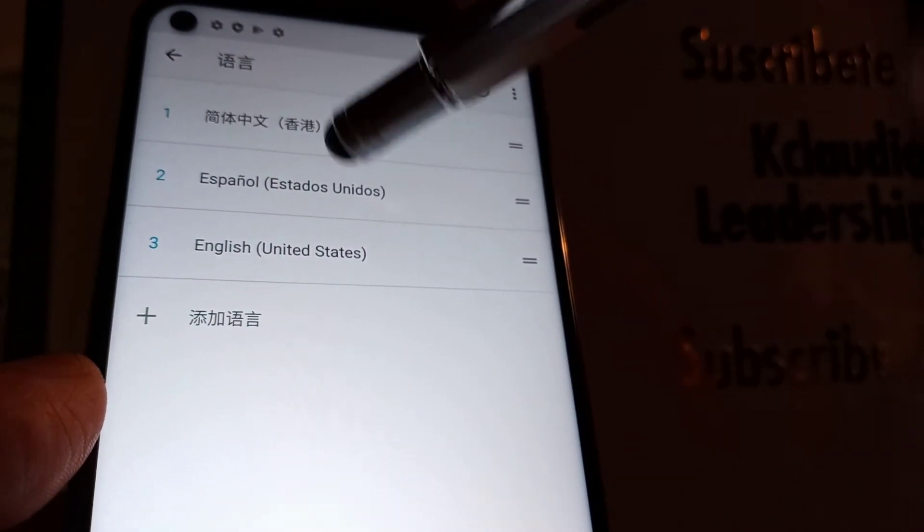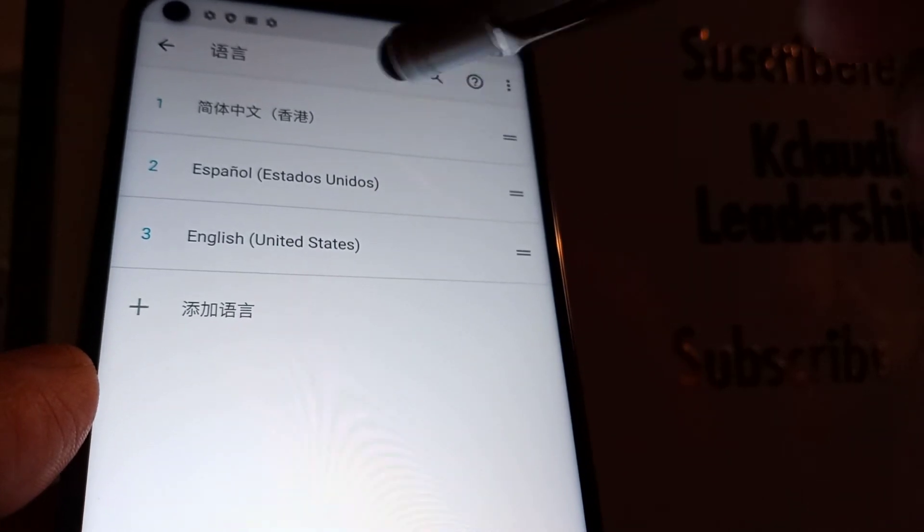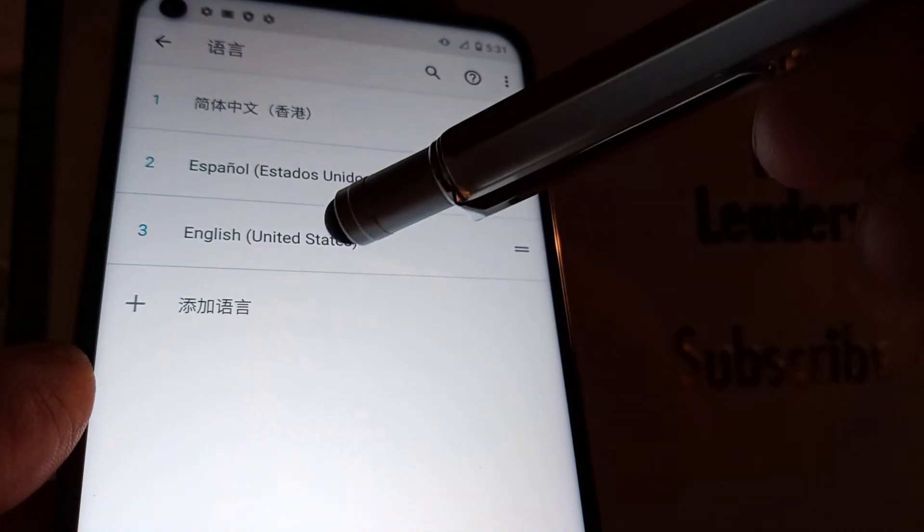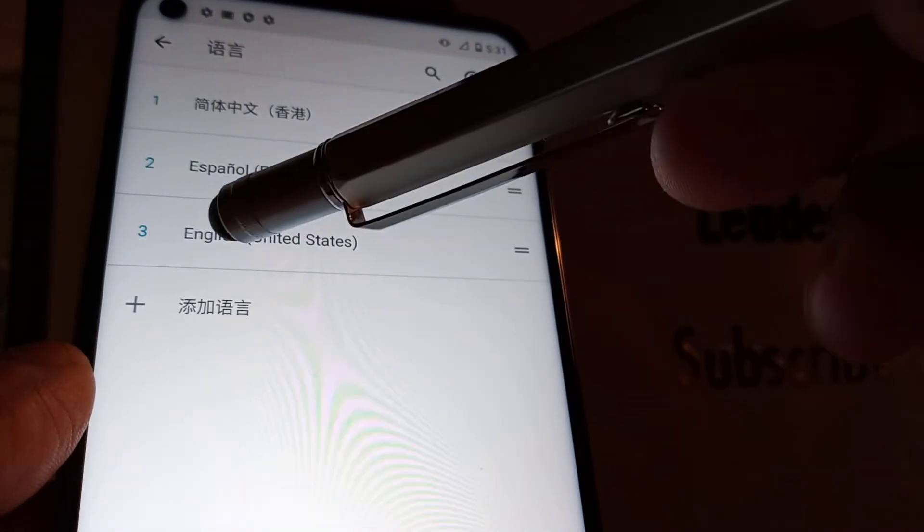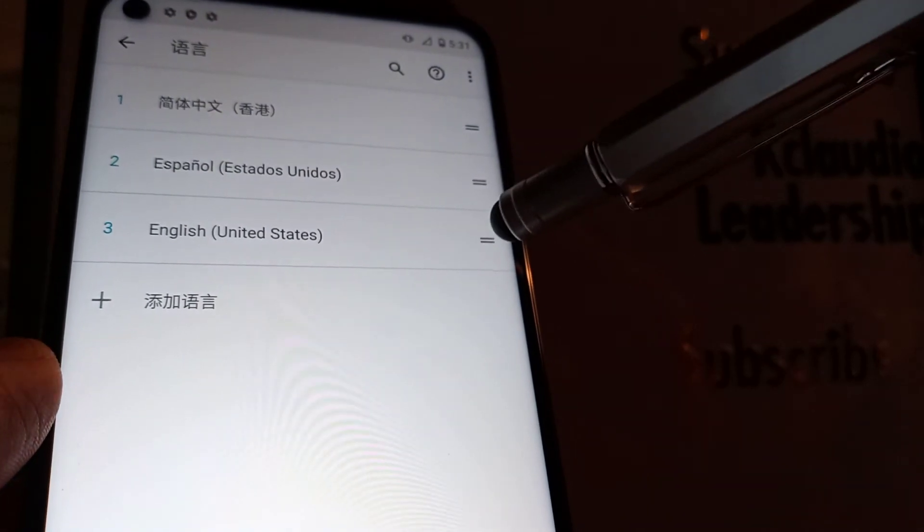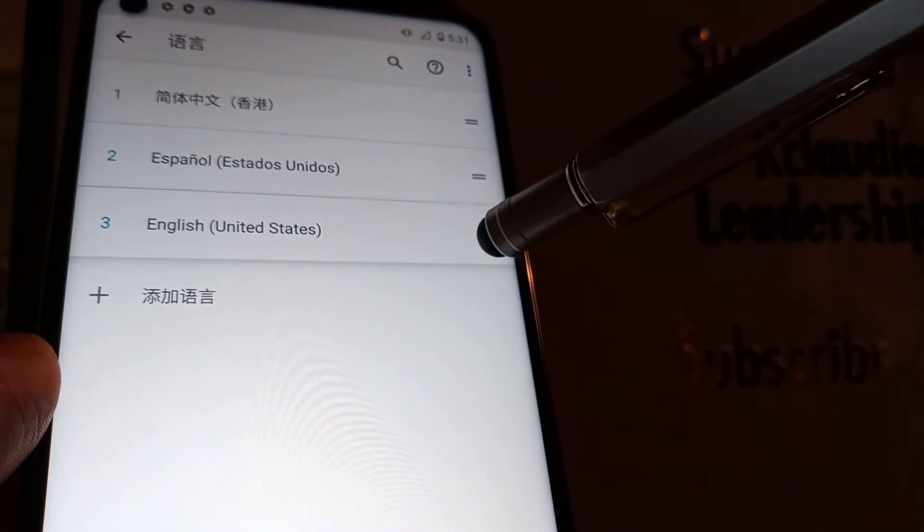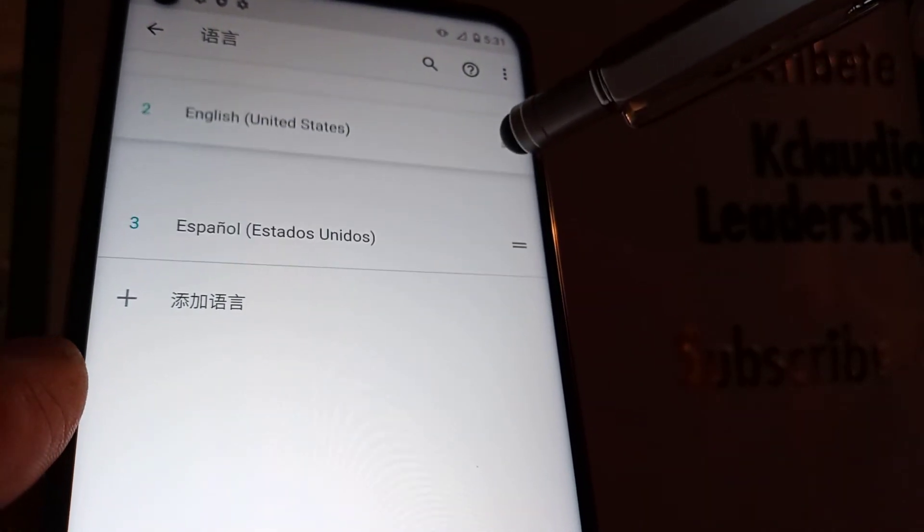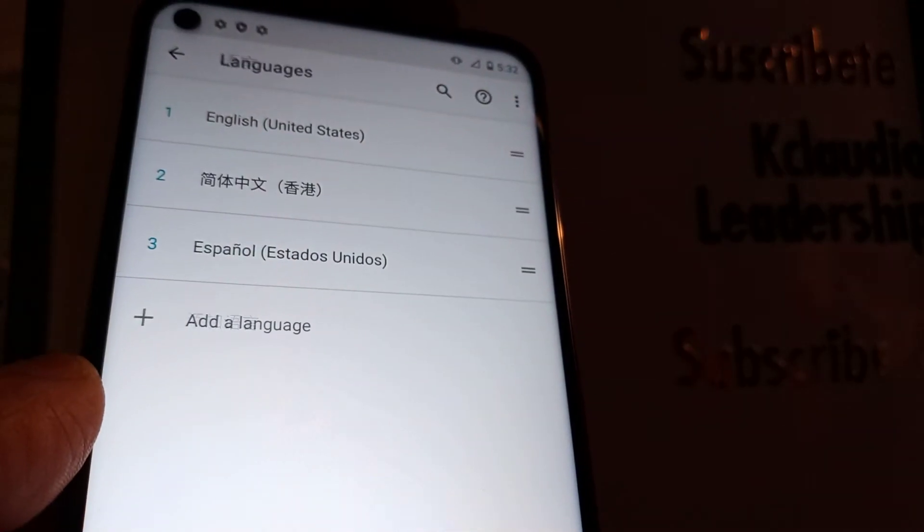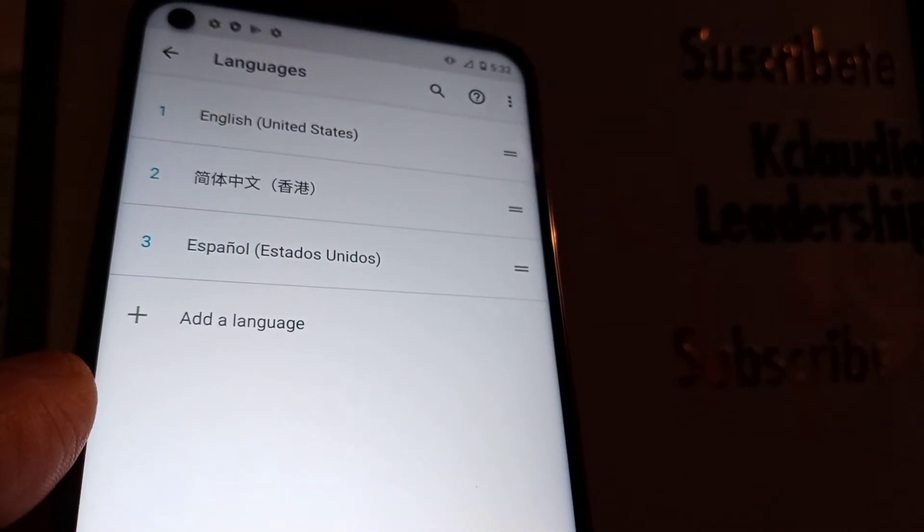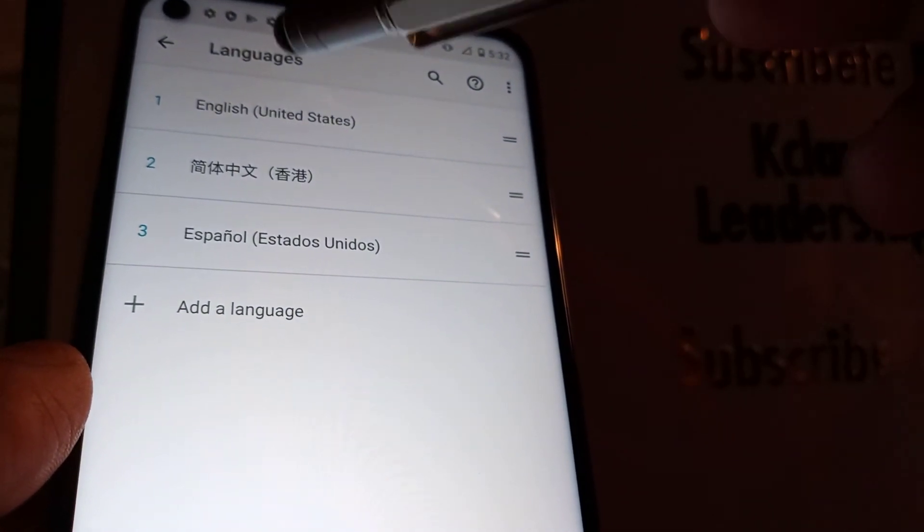Now in this section are your languages that you already added to your phone. If you want English United States to become the main language, just touch it right here and drag. Once you get to number one, just release.